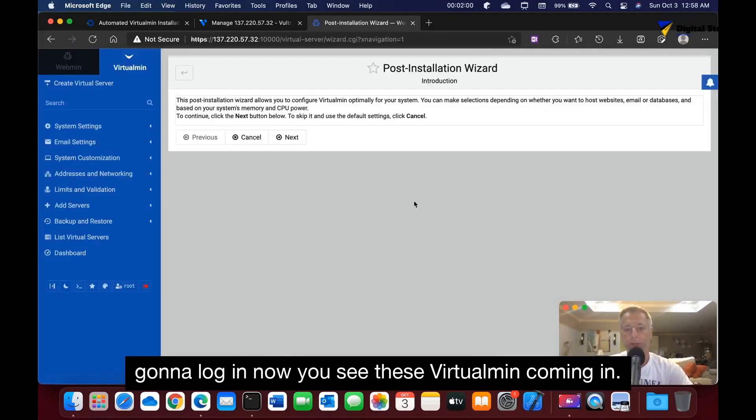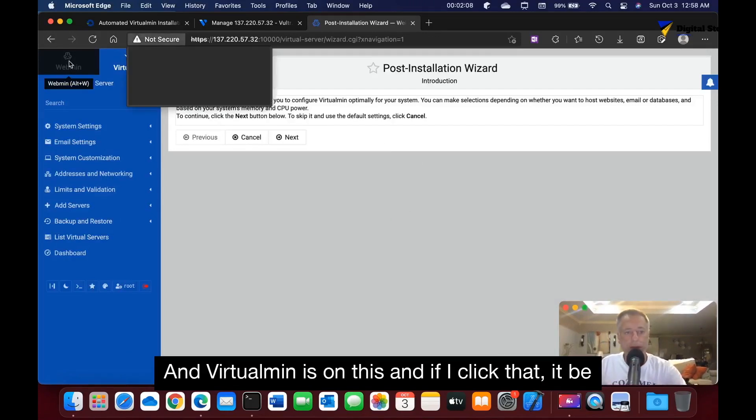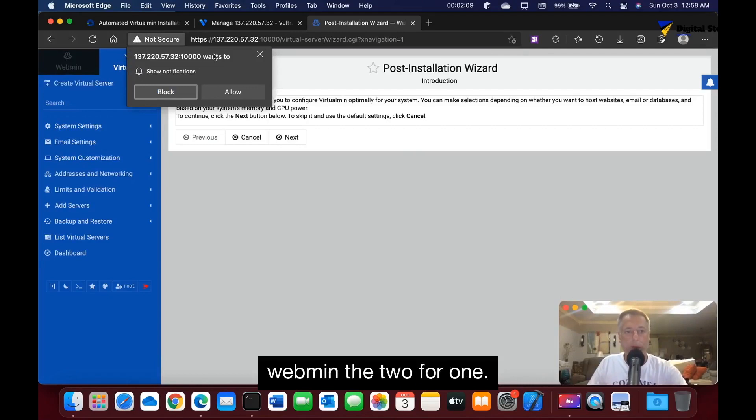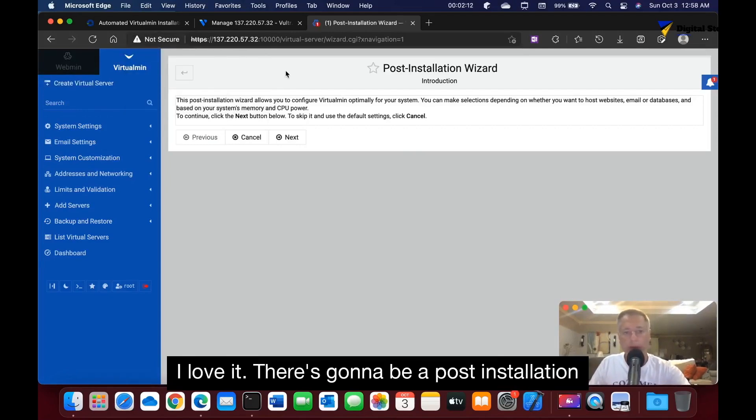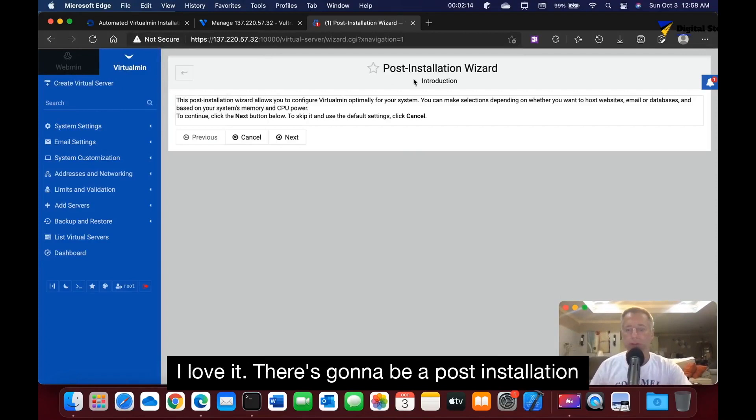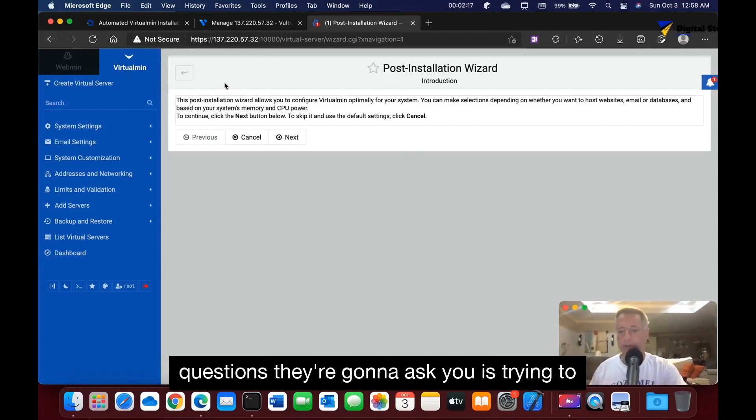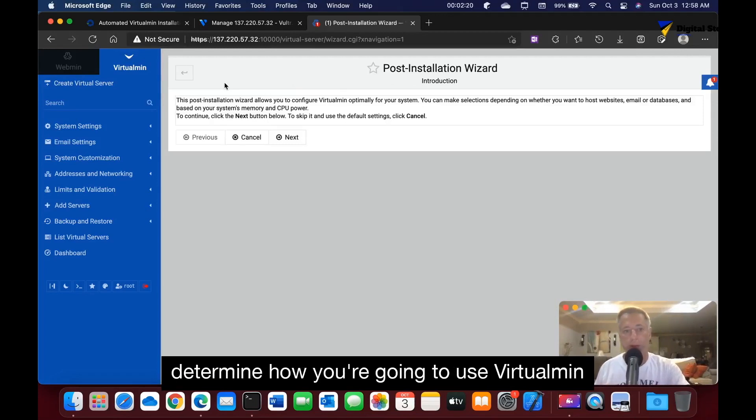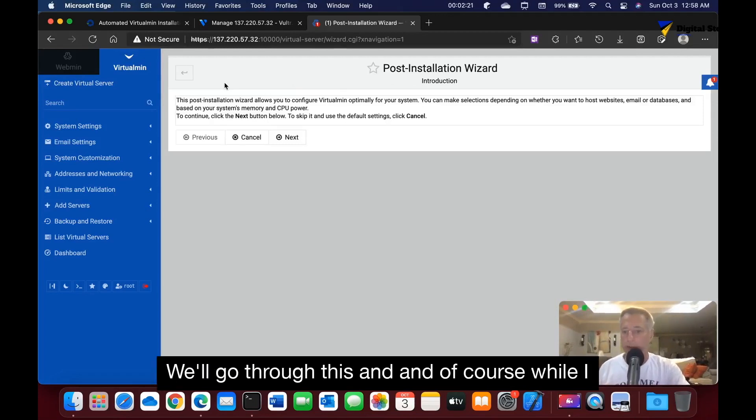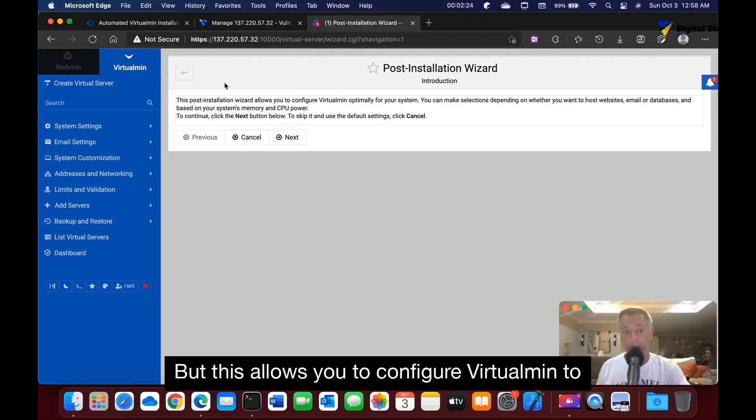Now you see VirtualMin's coming in, and VirtualMin is on this, and if I click that it'll be Webmin - two for one, I love it. There's going to be a post-installation wizard to come up, and there's going to be a few questions it's going to ask you, just trying to determine how you're going to use VirtualMin.